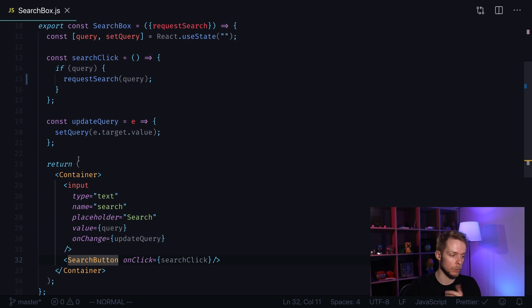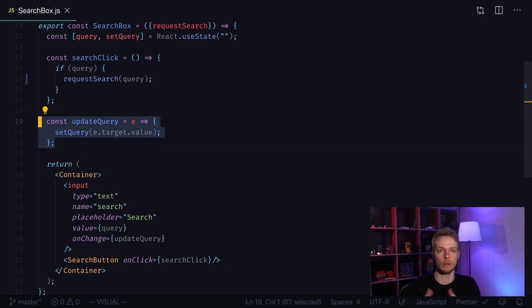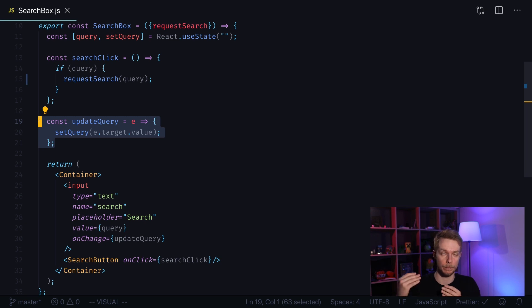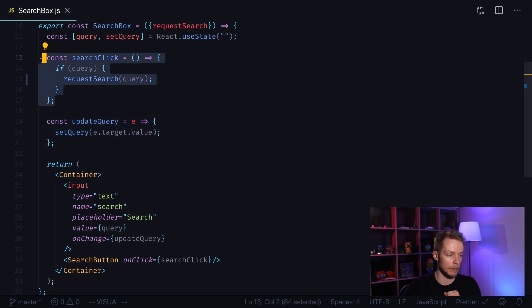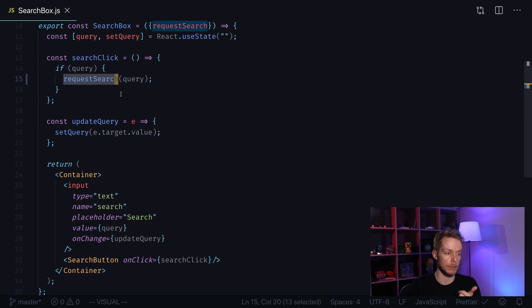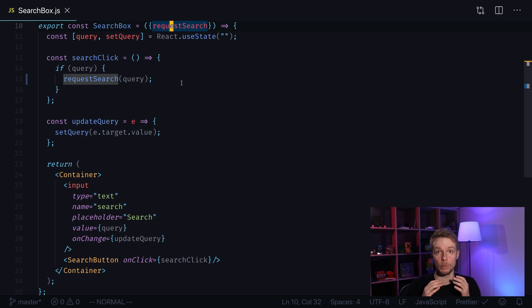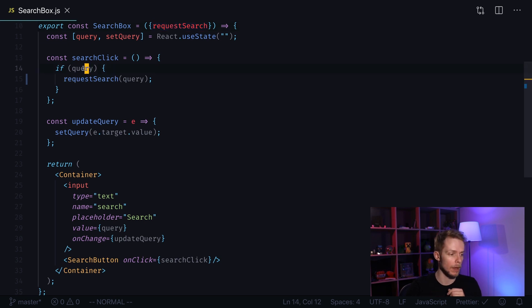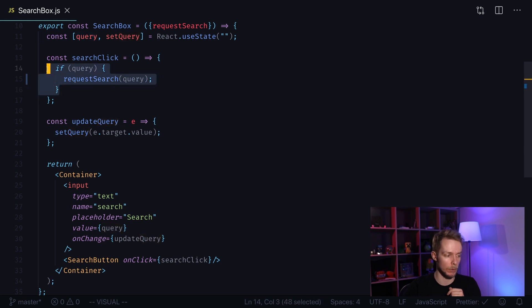Next we have our update query function that is triggered every time we change data inside of our input. It tracks the input value and updates it inside of our input component. And last thing, it does when we click our search button, it actually sends our search request. It sends our query outside through the function passed through the props. And it only does it when we have query. So we need to check this as well.